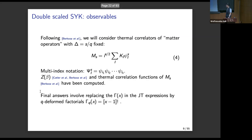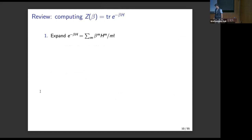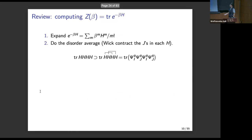To explain the connection to the bulk language, I want to first review the computation of Z(beta). The steps are extremely elementary — you Taylor expand e to the minus beta H, then focus on a particular term, say H to the fourth, which will involve Wick contractions after you do the disorder average. You draw Wick diagrams that keep track of indices after disorder averaging. To evaluate the remaining trace, you just use the Majorana algebra — psi_i squared equals one — so at the end of the day this gives you plus or minus one, depending on whether there are an even or odd number of fermions in common between two sets of indices.